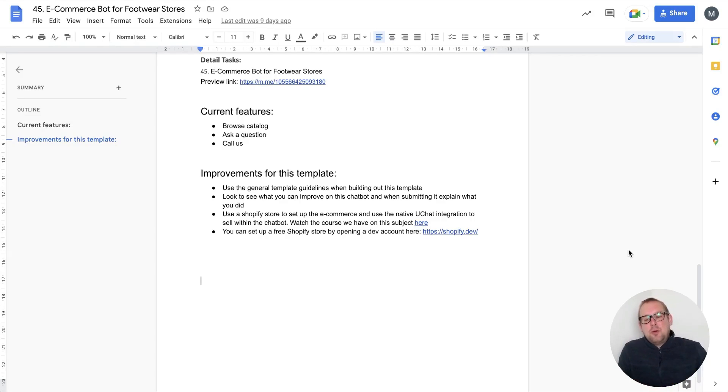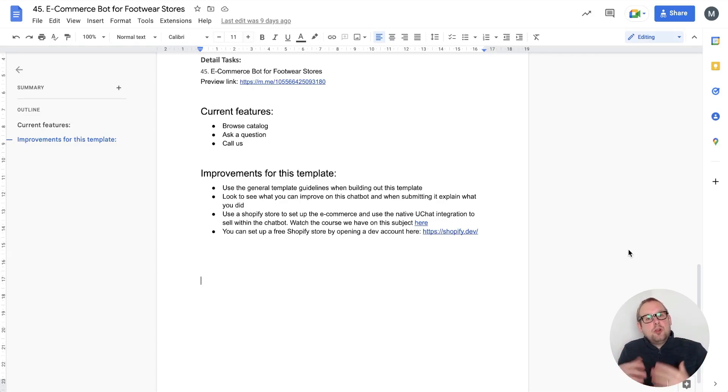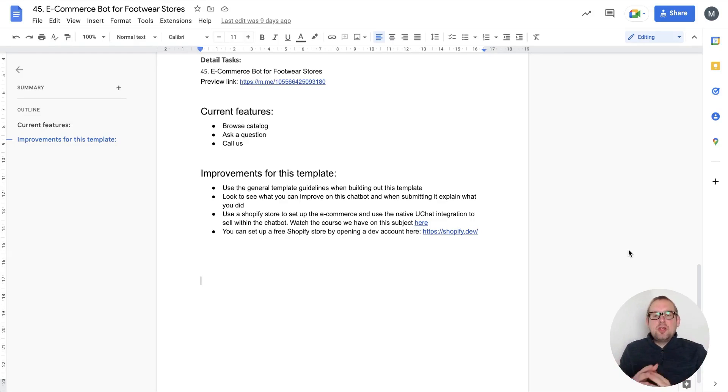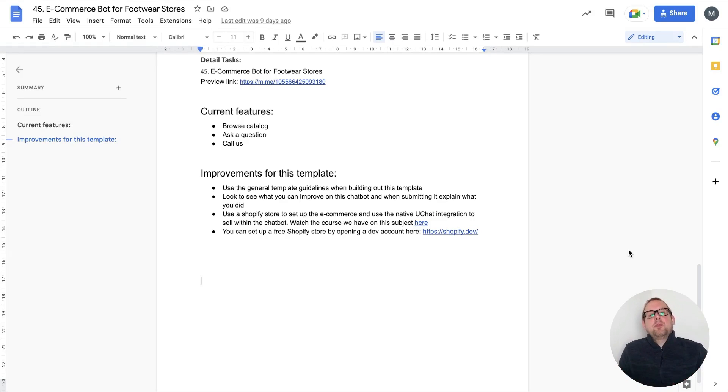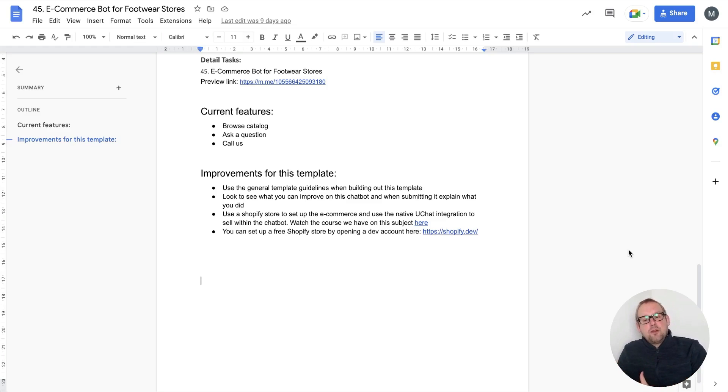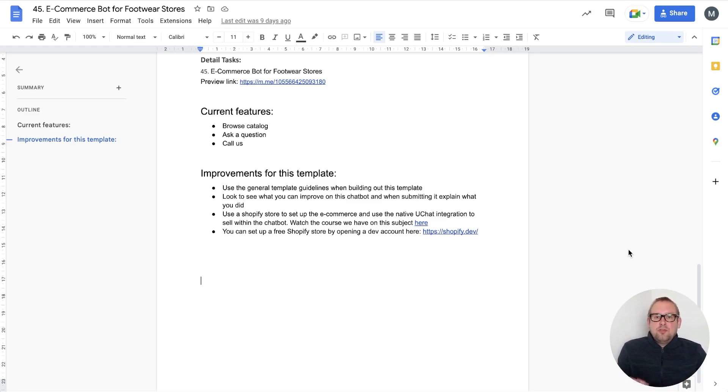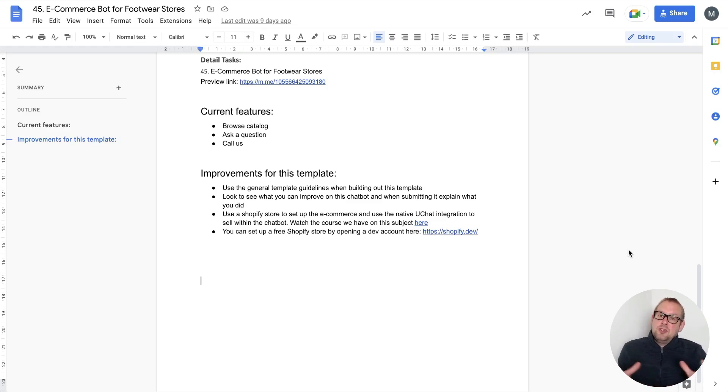Hey guys, in today's video we're going to show you how you can set up your own demo store on Shopify by using a developer link, basically setting up your development environment and then setting up your demo store there. This is really useful if you want to test out the features and integration that UChat has with Shopify.